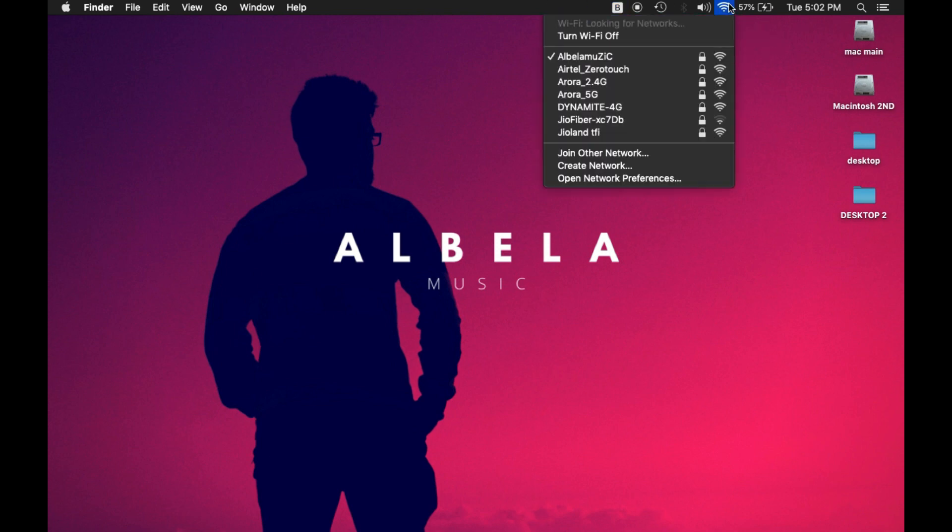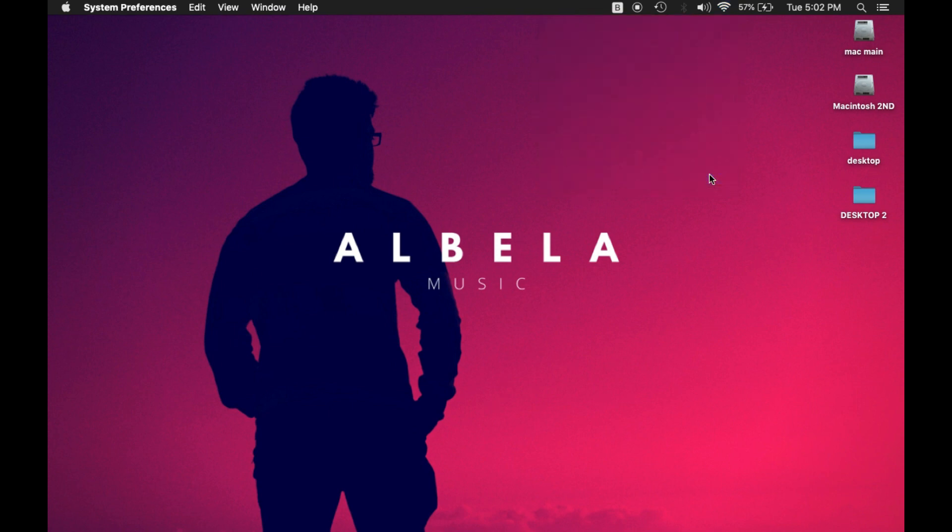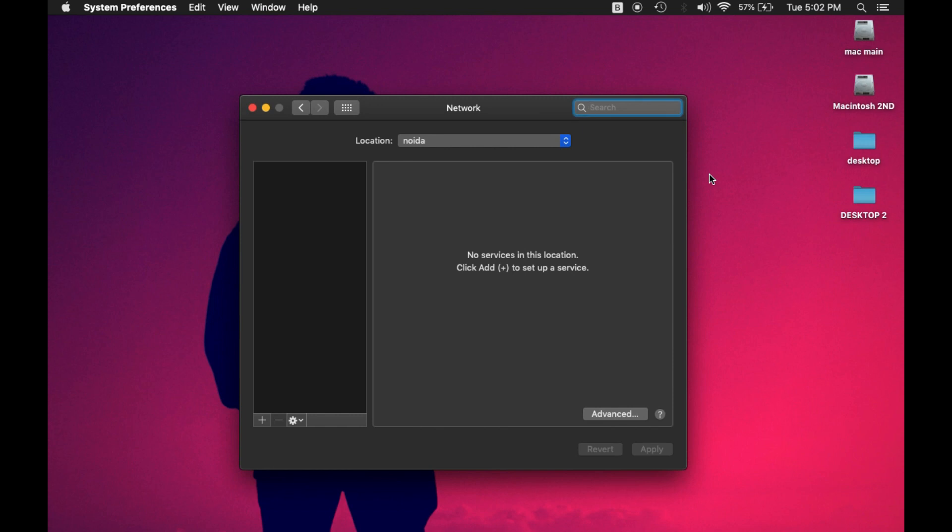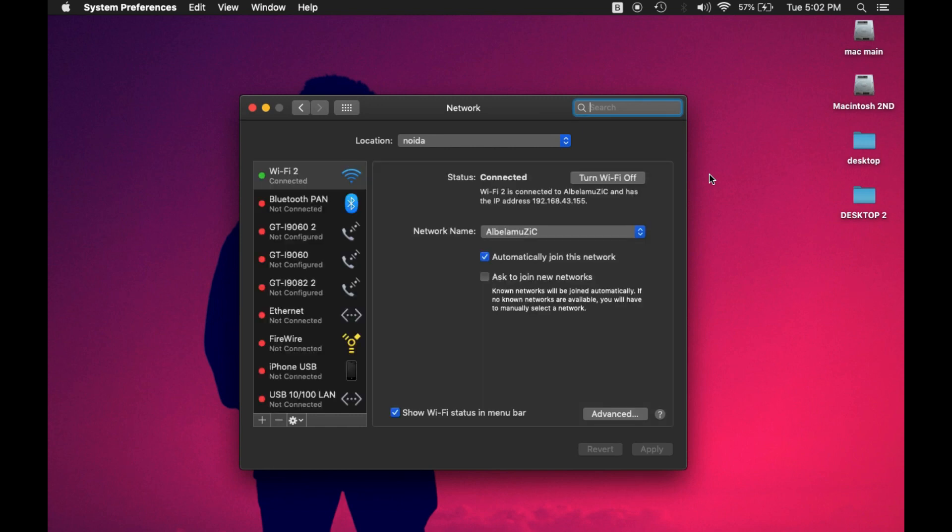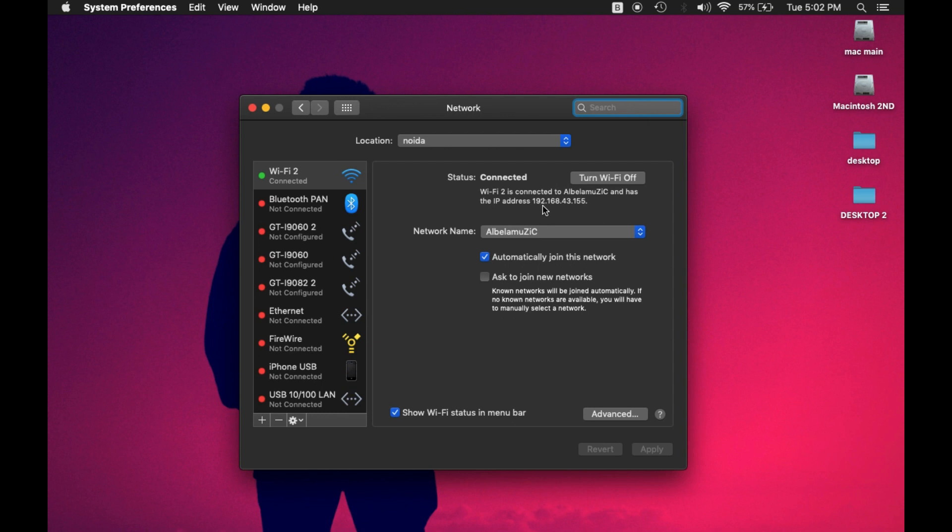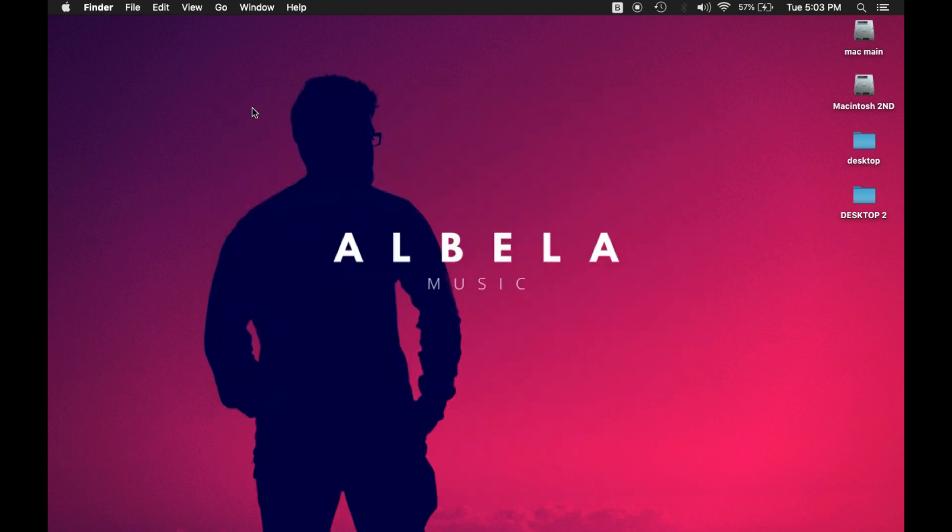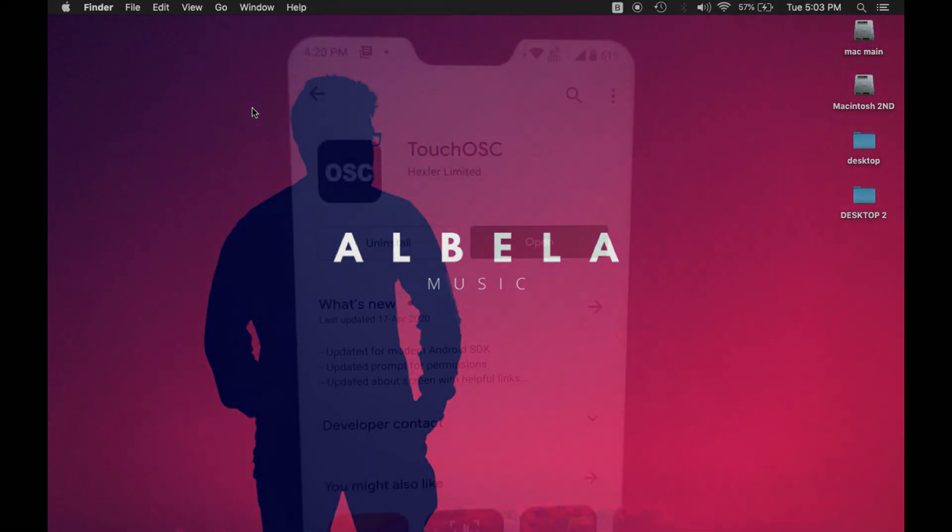Now I'll go to my WiFi and go to my WiFi preferences and check my IP address. Right now you can see that my IP address is written over here on MacBook. If you're using Windows, you may be familiar with where your IP address can be seen. So my IP address is 192.168.43.155.